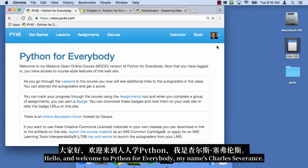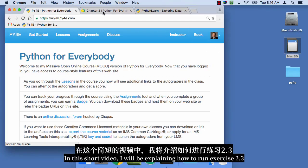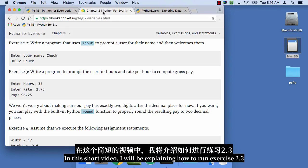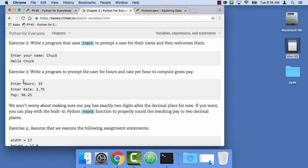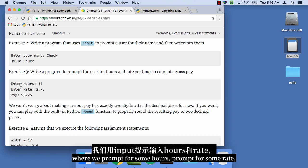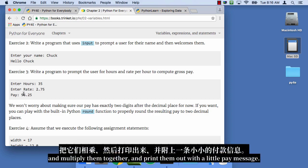Hello and welcome to Python for Everybody. My name is Charles Severance. In this short video, I will be explaining how to run exercise 2.3 where we prompt for some hours, prompt for some rate, and multiply them together and print them out with a little pay message.